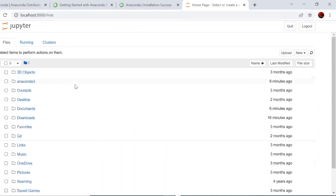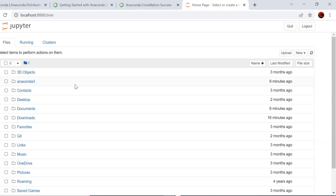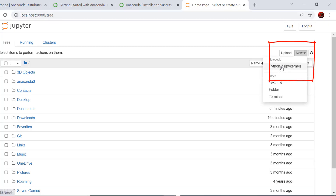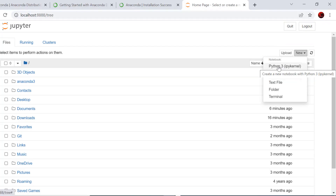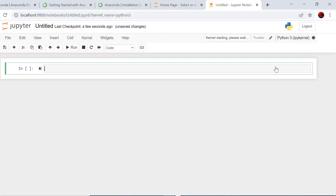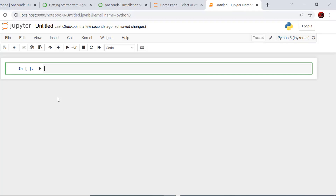Typing 'jupyter notebook' and hitting Enter will automatically open one page in your default browser — in my case it's Chrome. This browser page opens up and you'll see a 'New' option in the top right corner. Click it and select 'Python 3' notebook — that opens a new page where you can do Python coding. You can type your entire code here, run it, manage it, and do much more. This is how simply we can start using Python after successfully installing it with Anaconda.